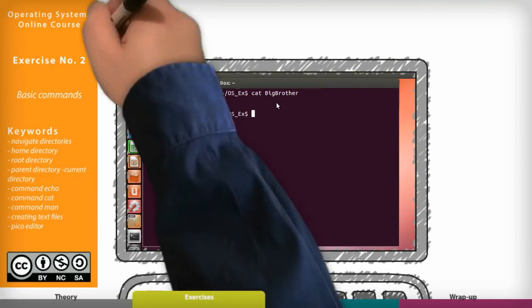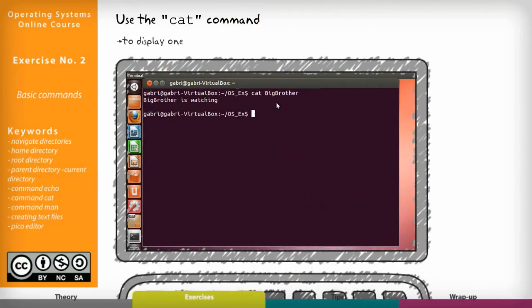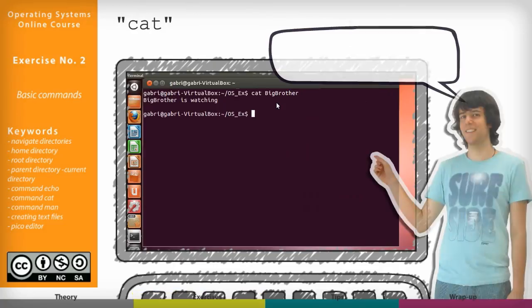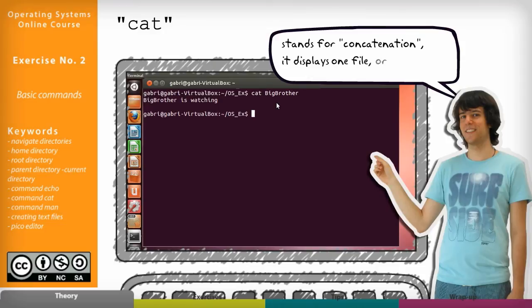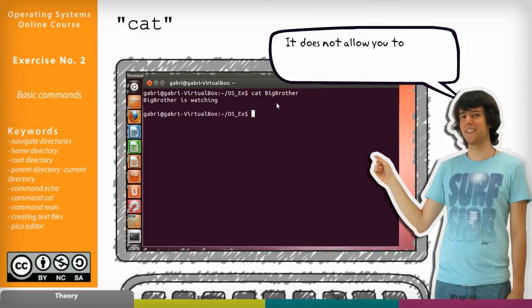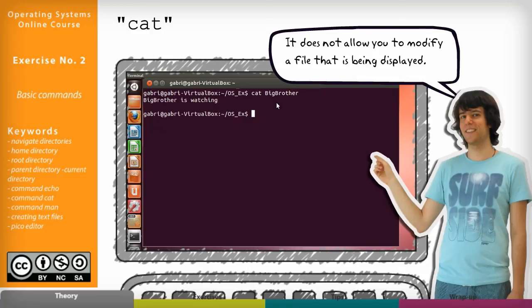Use the cat command to display one of the text files you created inside the terminal. Cat stands for concatenation. It displays one file or more files. It does not allow you to modify a file that is being displayed.